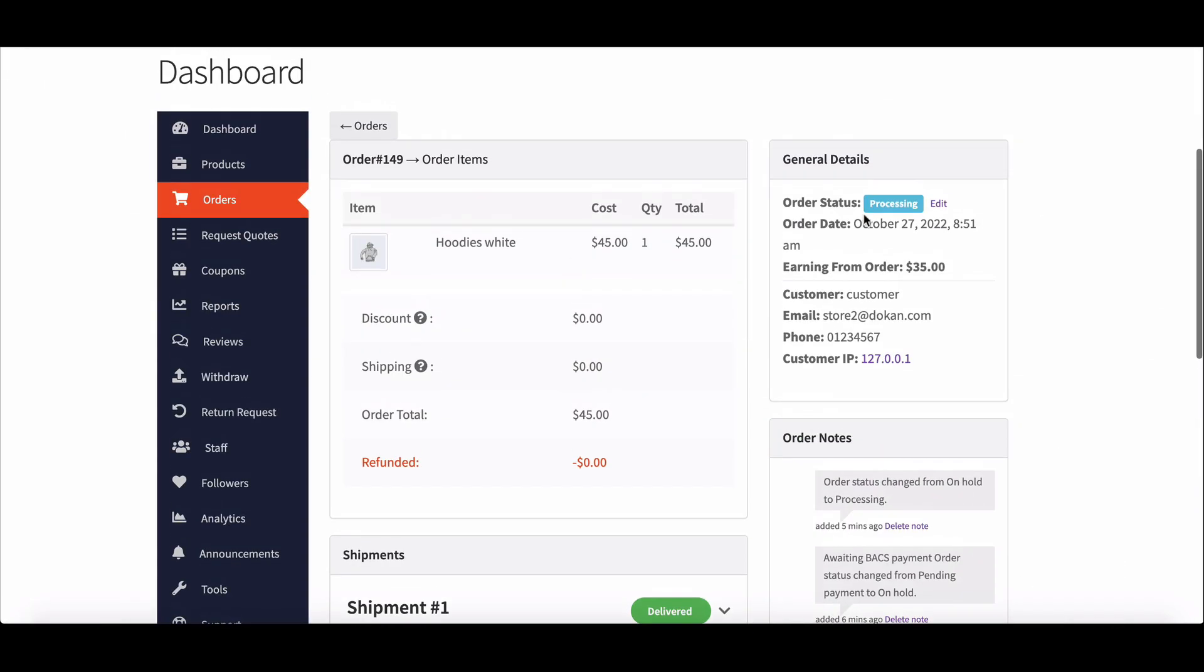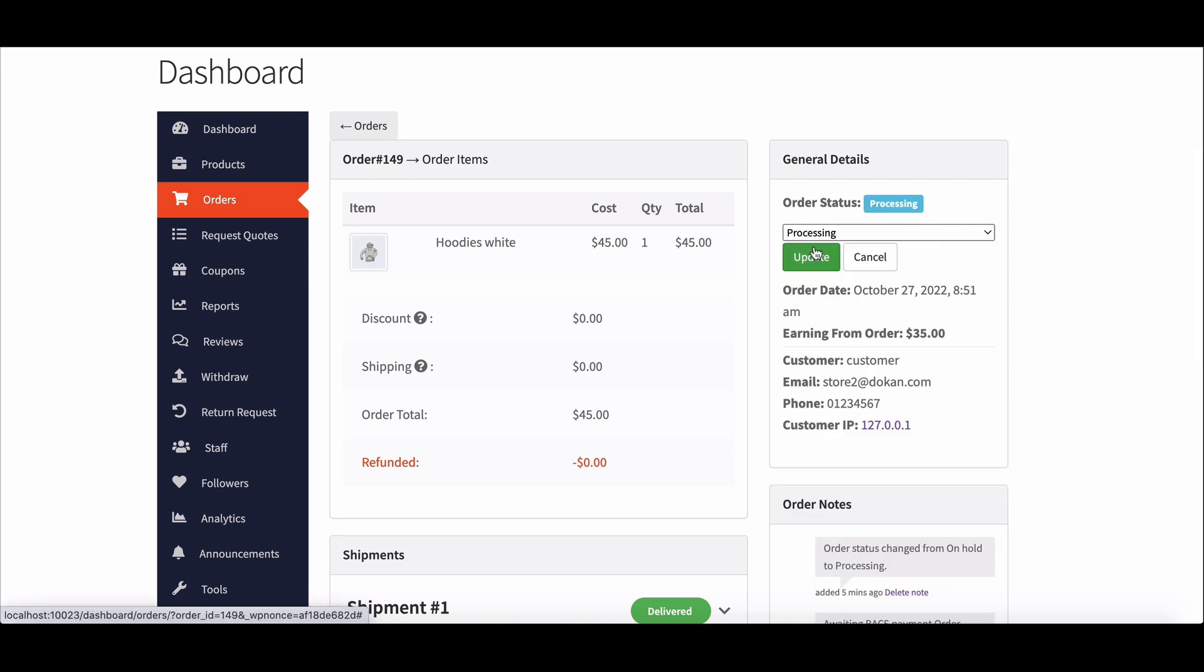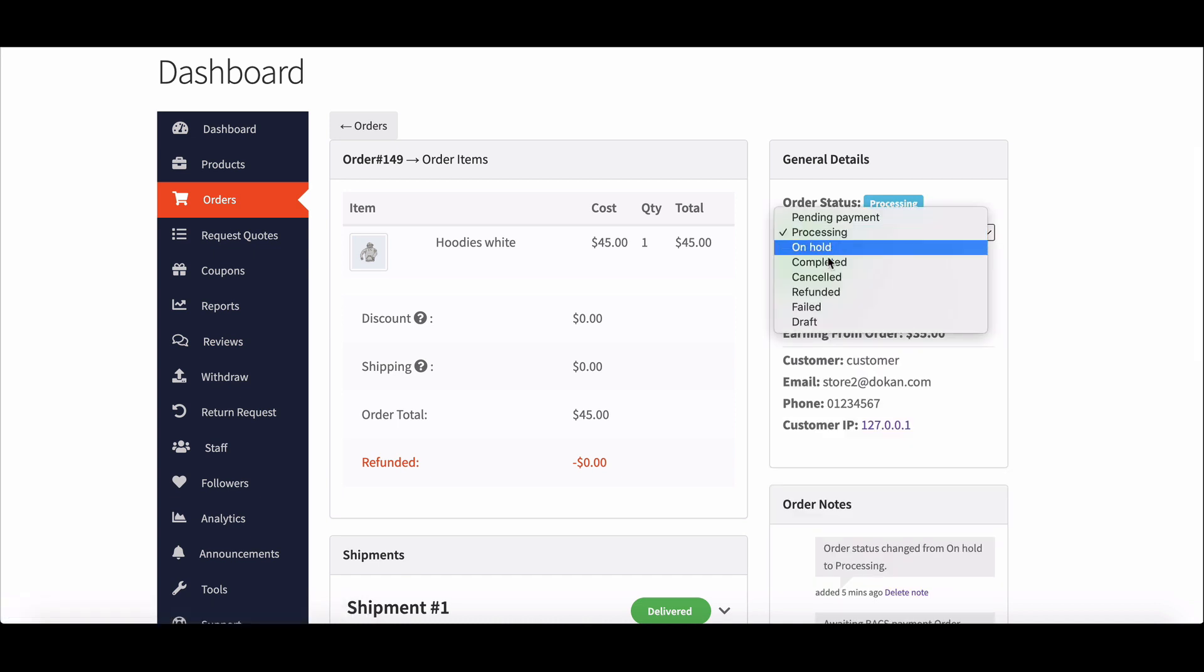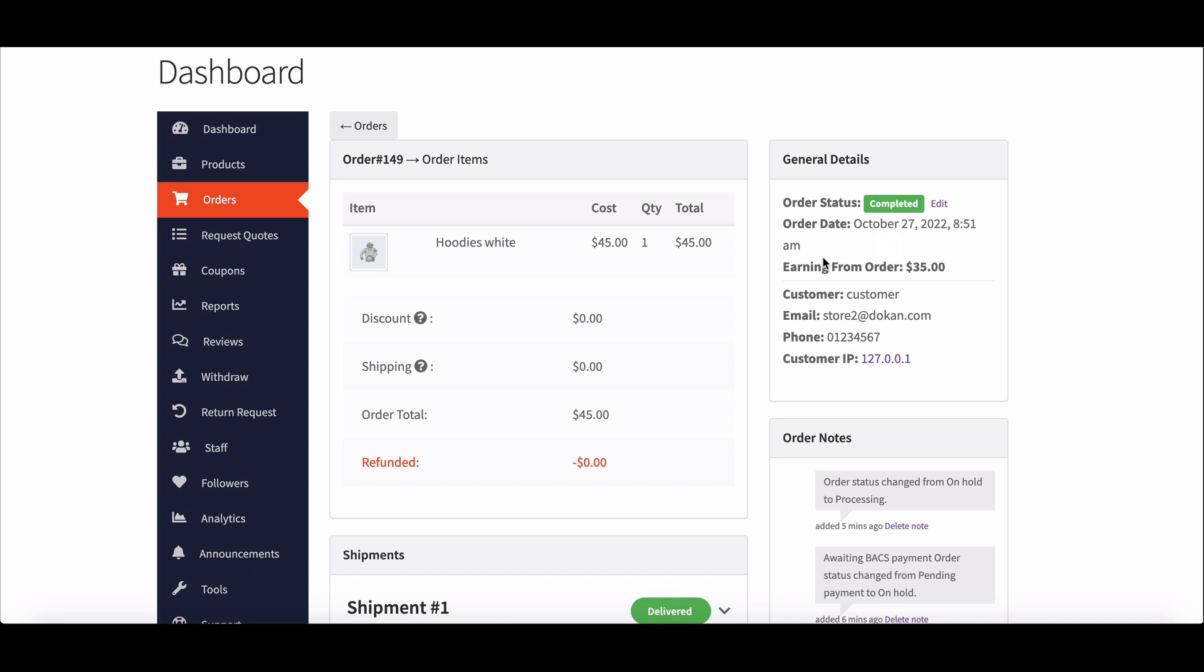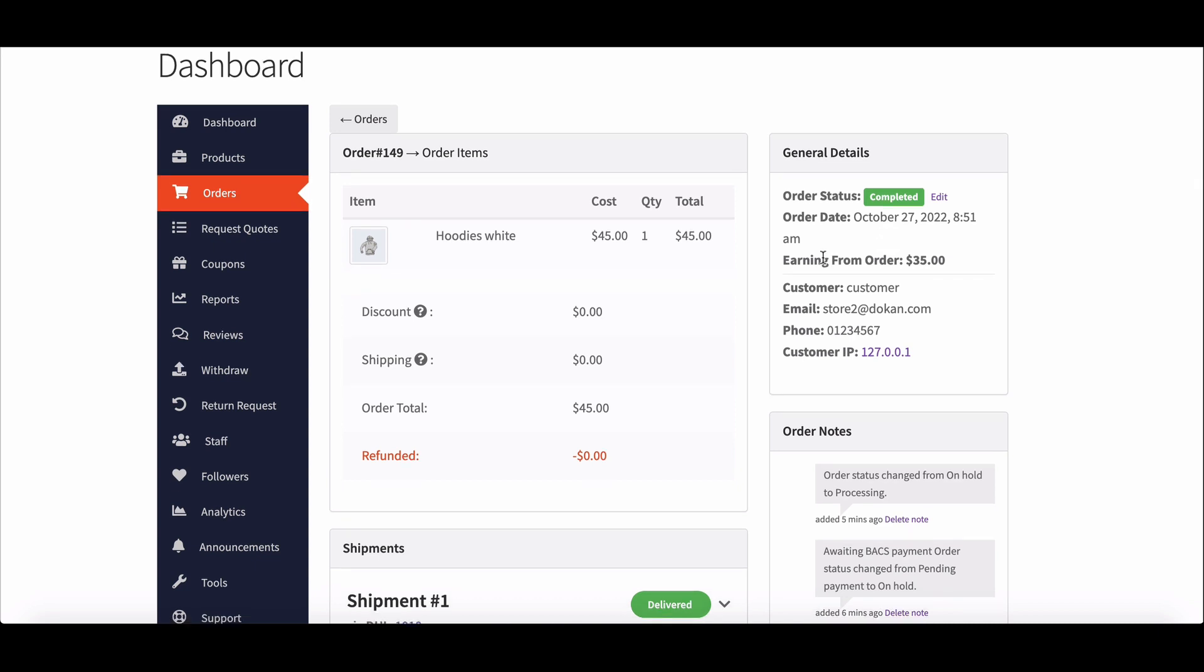This way the shipping status feature works in Dukan.